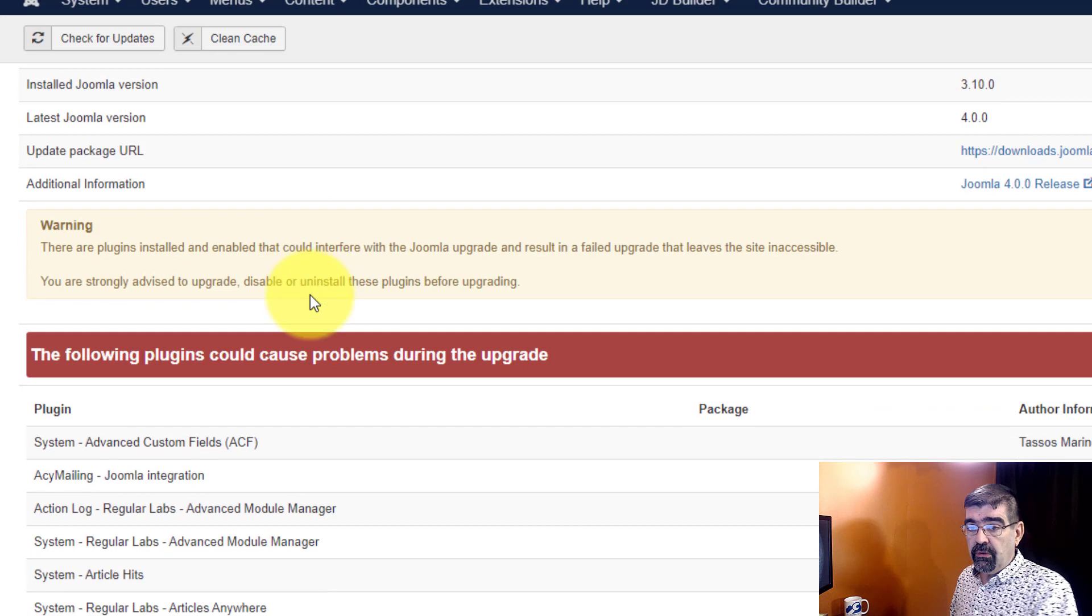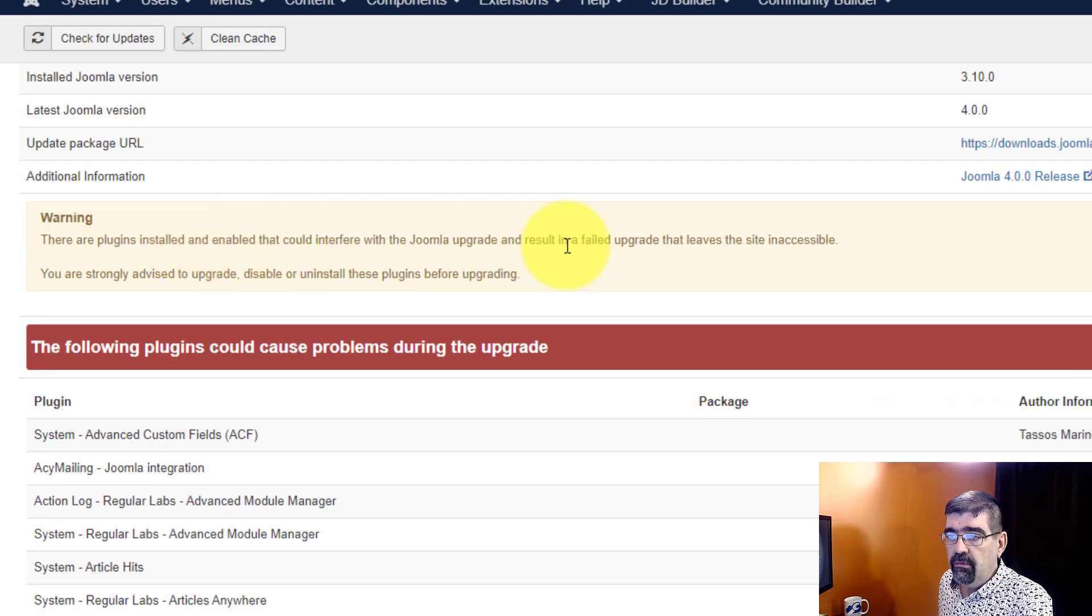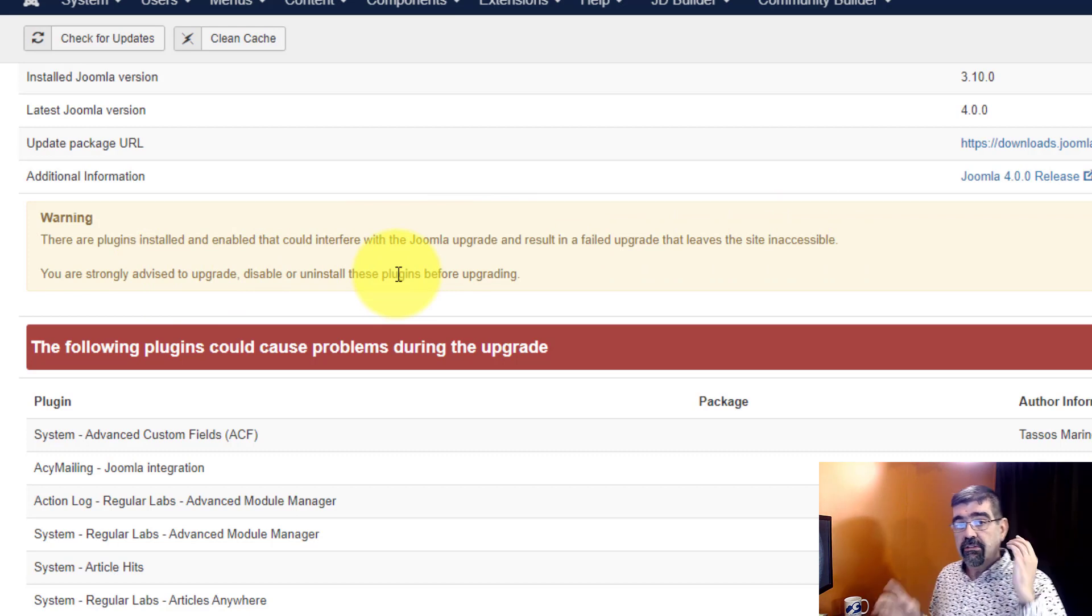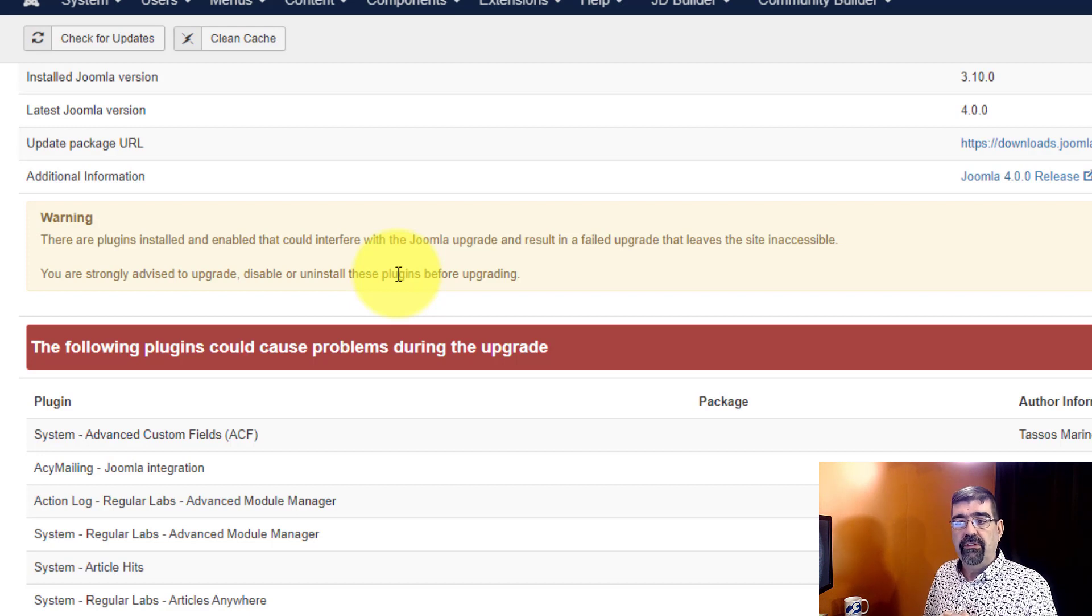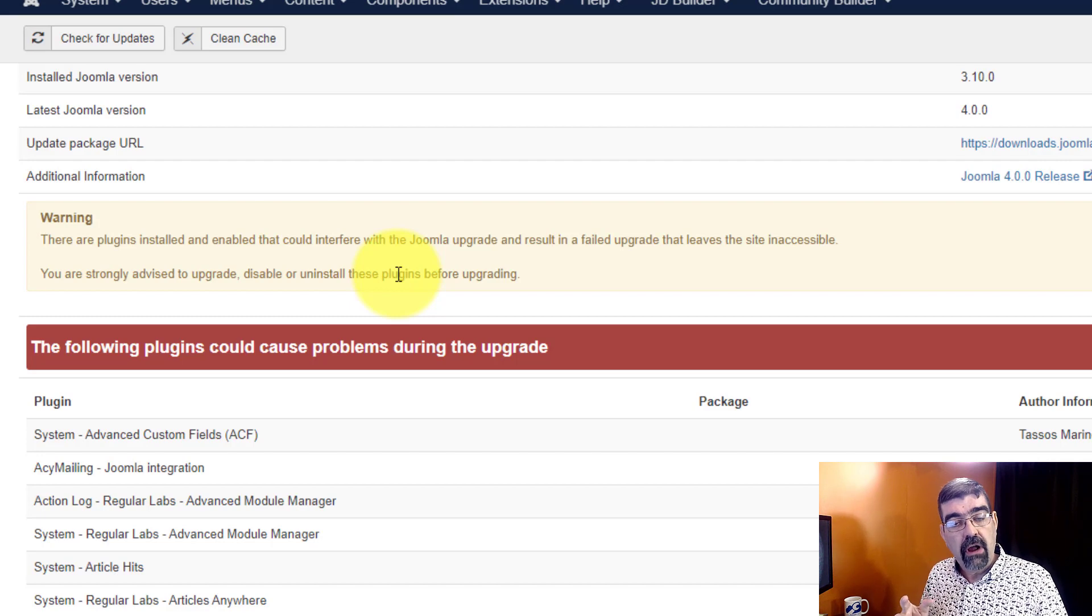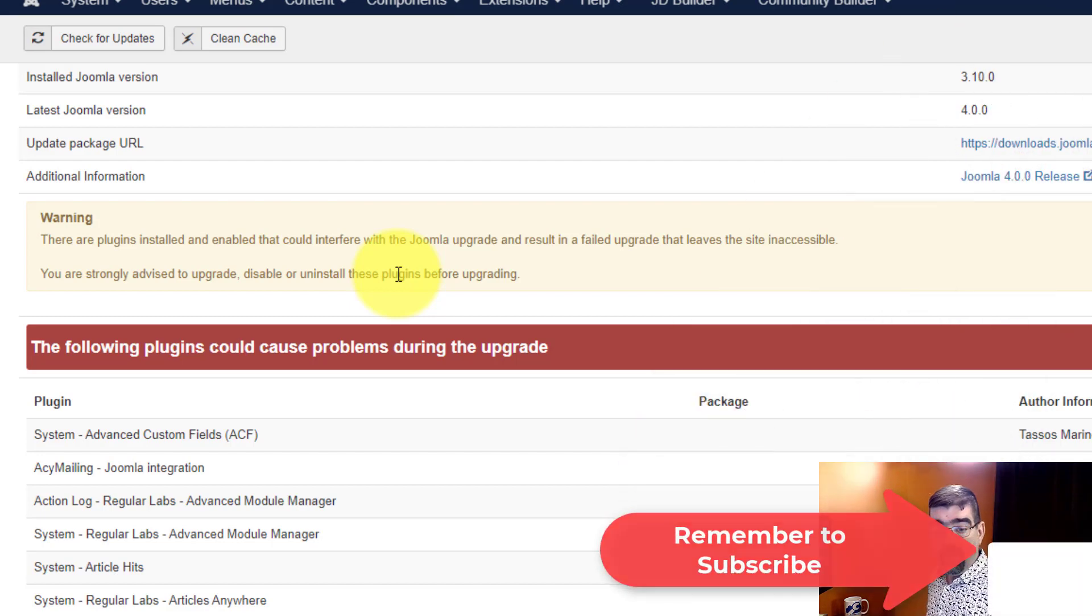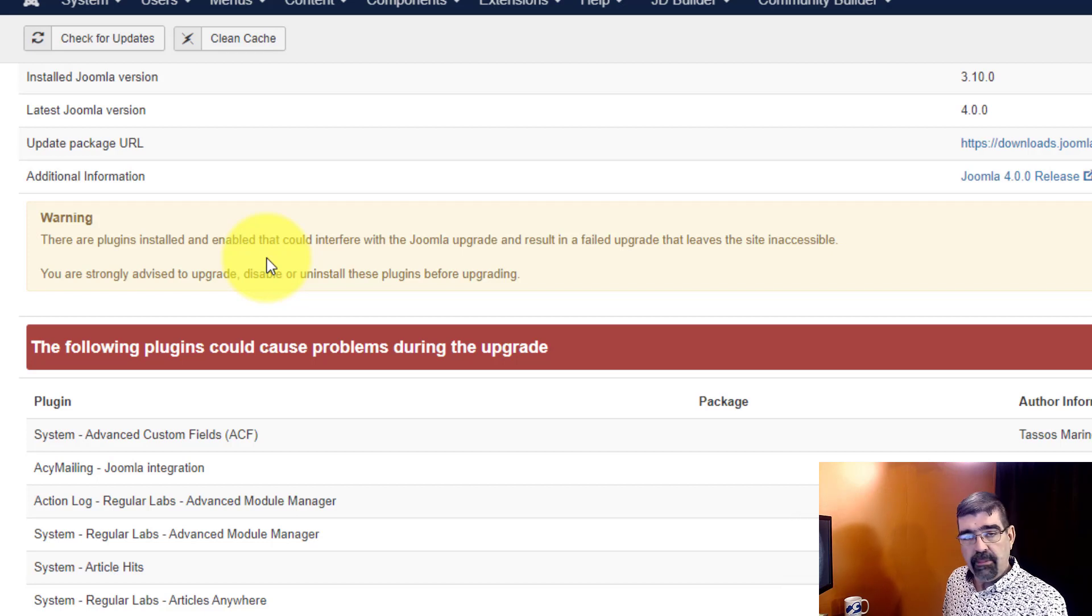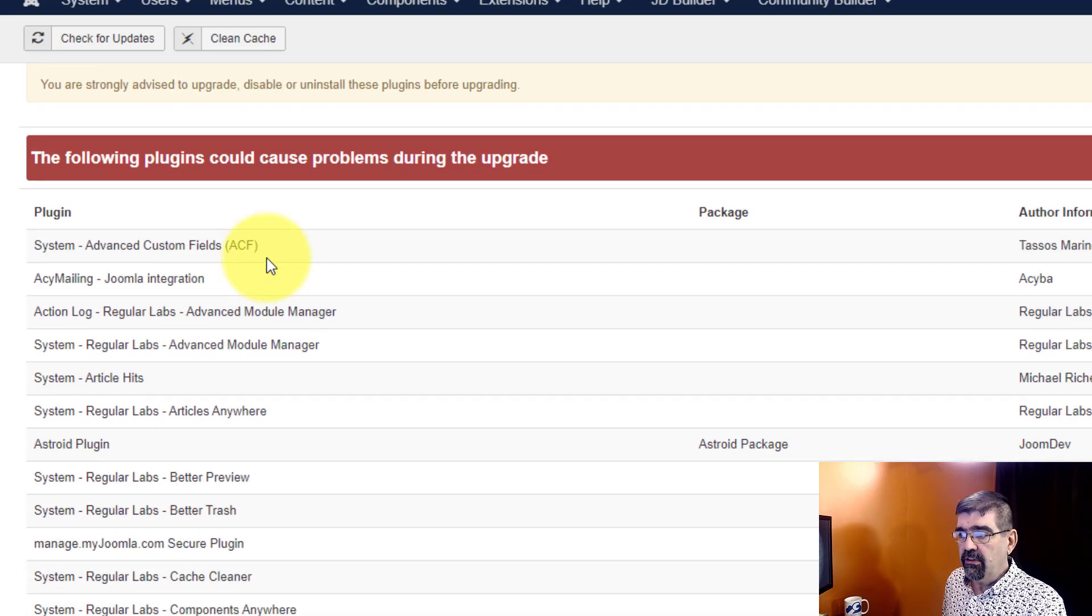And here's a warning: There are plugins installed and enabled that could interfere with the Joomla upgrade and result in a failed upgrade that leaves the site inaccessible. You're strongly advised to upgrade, disable, or uninstall these plugins before upgrading. Now this whole upgrading or migrating process has lots of steps to it. We'll be covering it in other videos on this channel. So make sure you subscribe and ring the bell to get notifications of those. For right now I just want you to see that in the tool here and on this particular site I'm not ready to update this to Joomla 4.0 because there's a lot of things I need to check into.